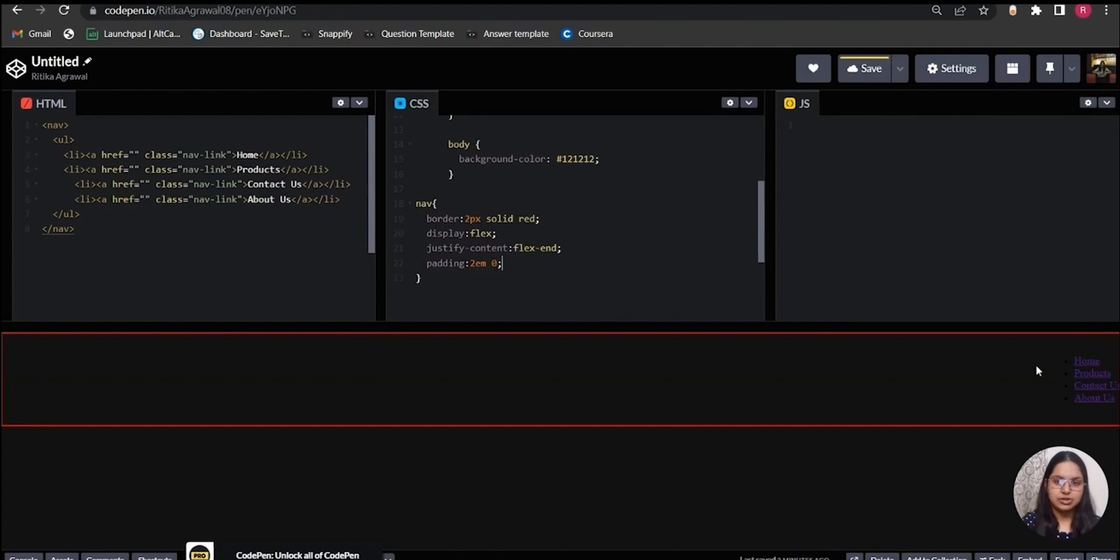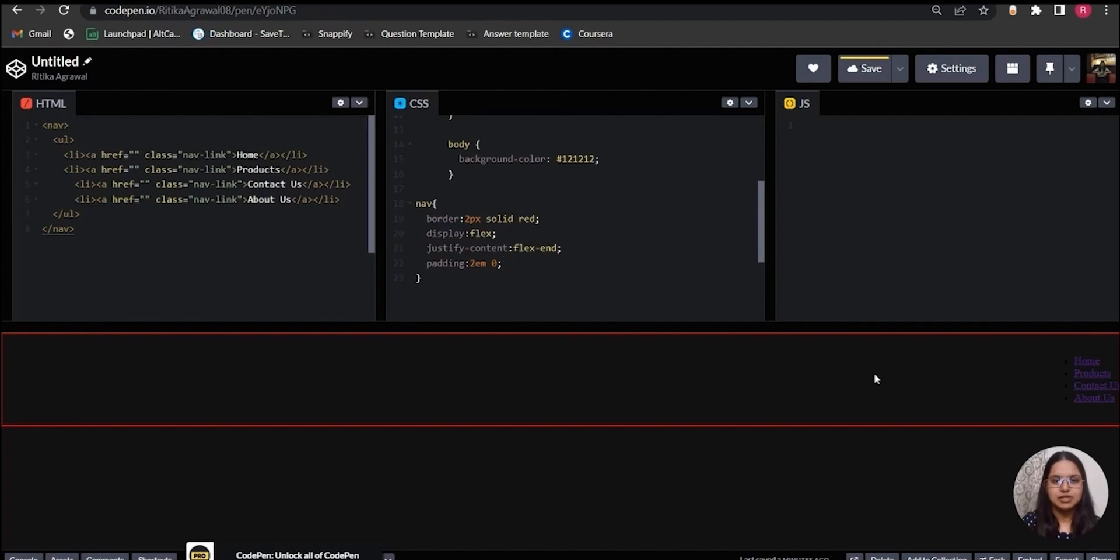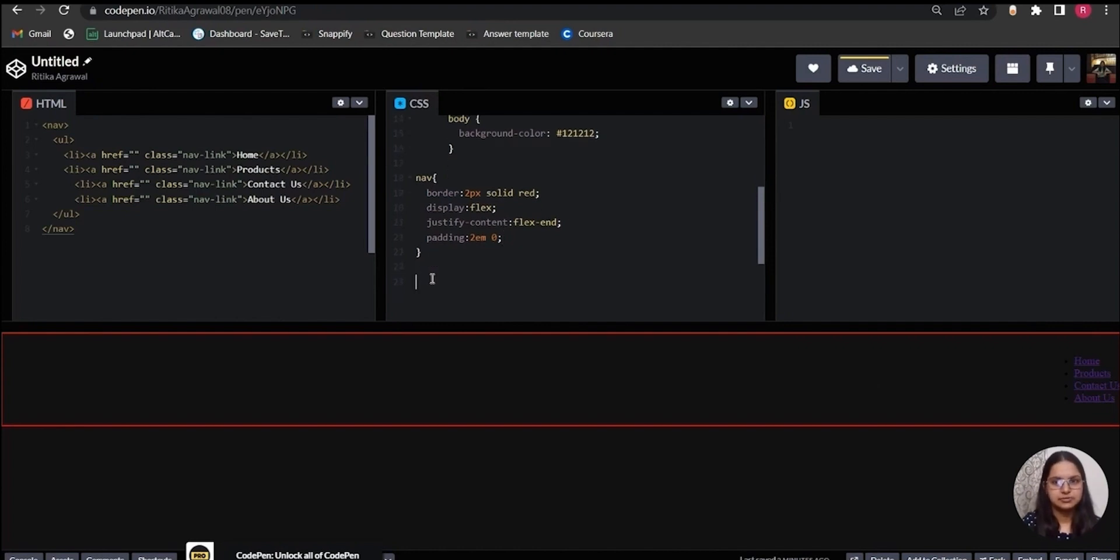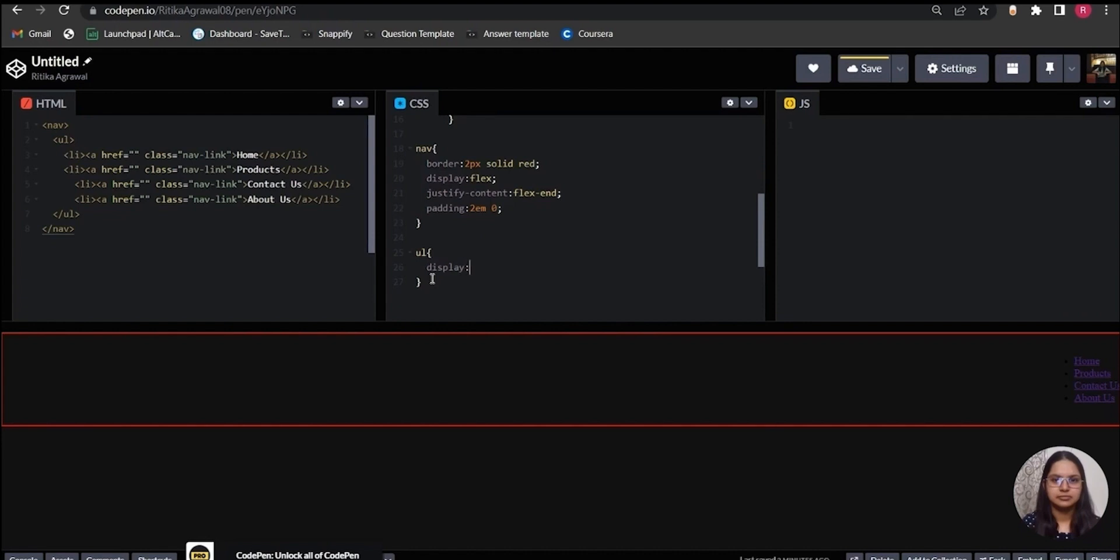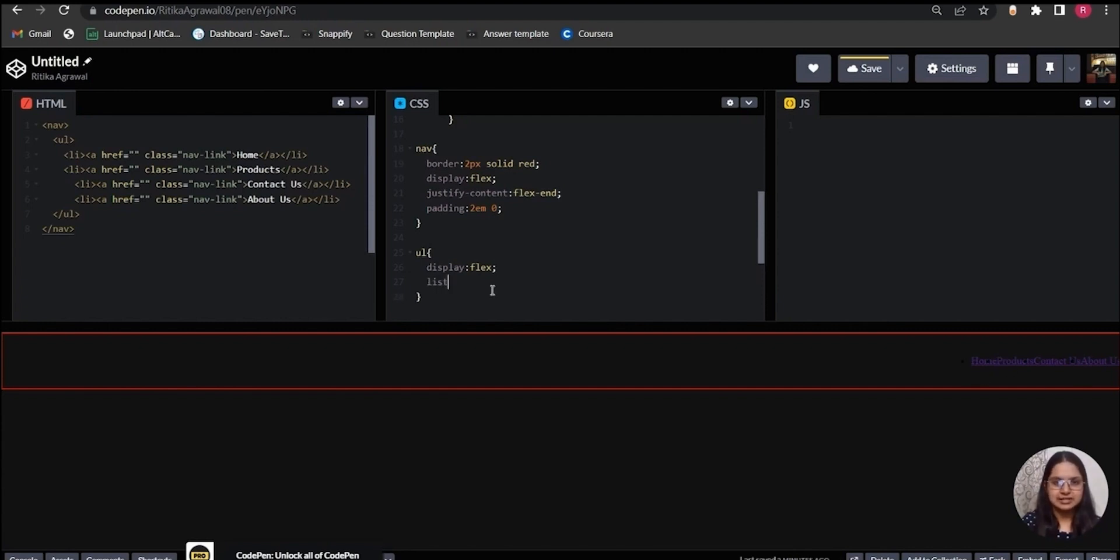Now my links are on the right-hand side, but because I'm using a ul tag which is a list, all the links are in a column to solve this. I will target the ul tag and add display: flex property here also. Now all the links are coming in a row. Also I don't want these bullet points to appear, so to remove them I will use list-style-type property and set it to none.